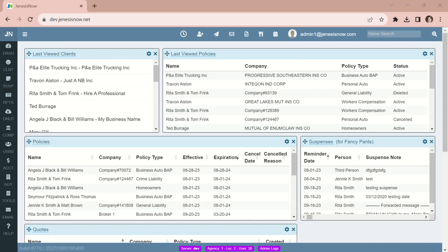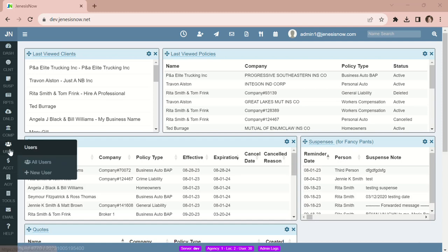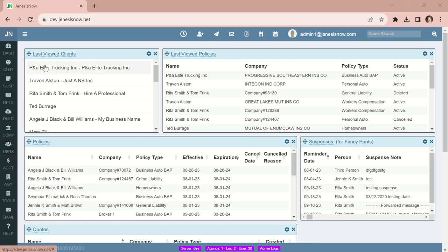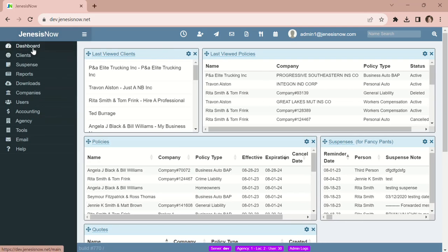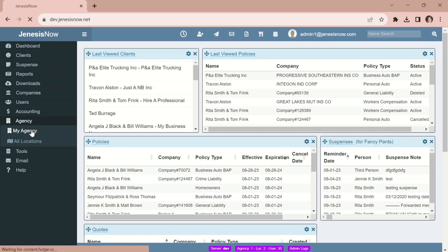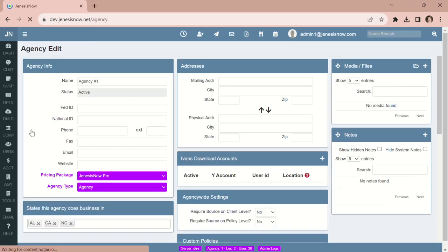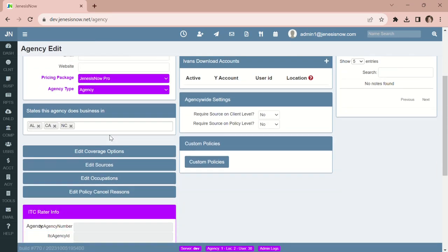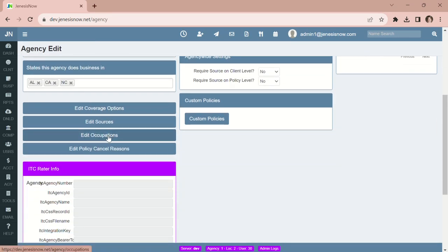We have made some changes to the occupation list in Genesis. Let's go over to our left-hand vertical toolbar and go to Agency, My Agency, and scroll down to Edit Occupations.